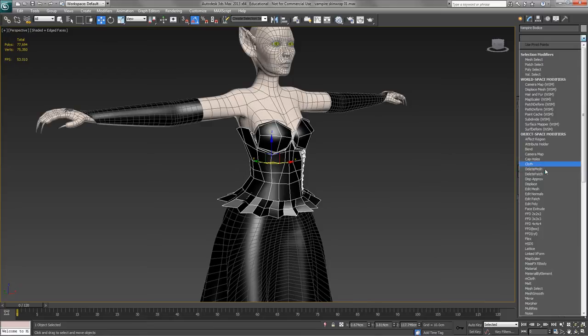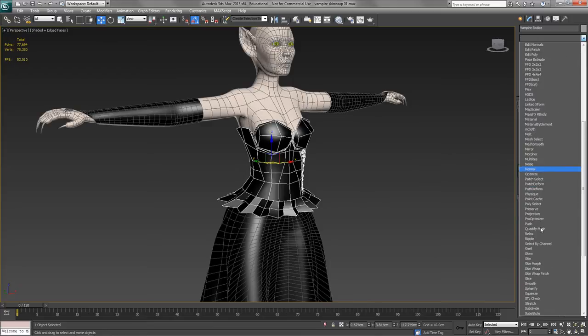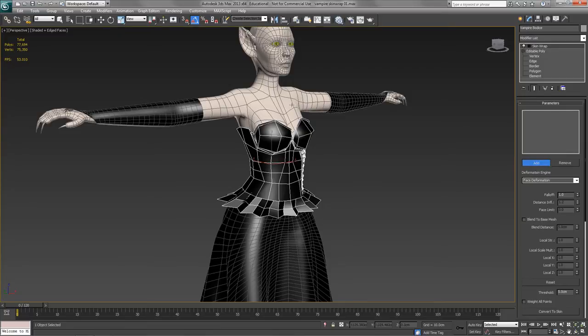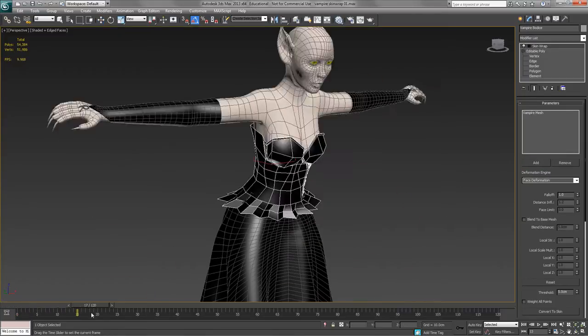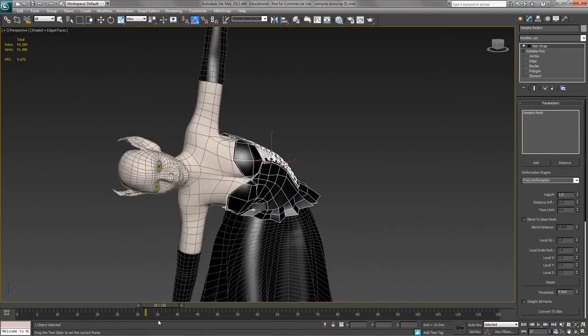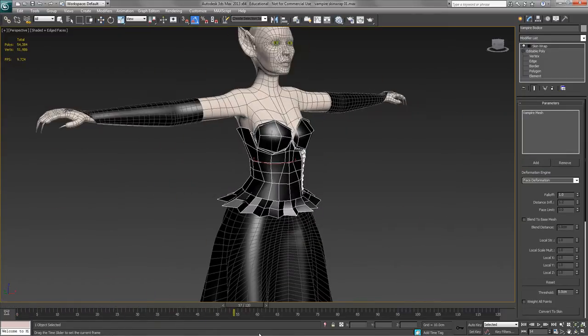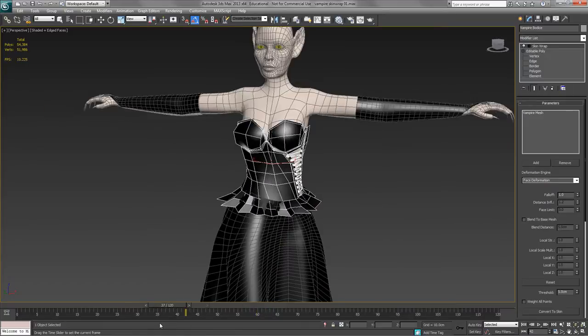So we put on skin wrap, add in the main mesh, and make sure that it works okay. And that seems to work quite well.